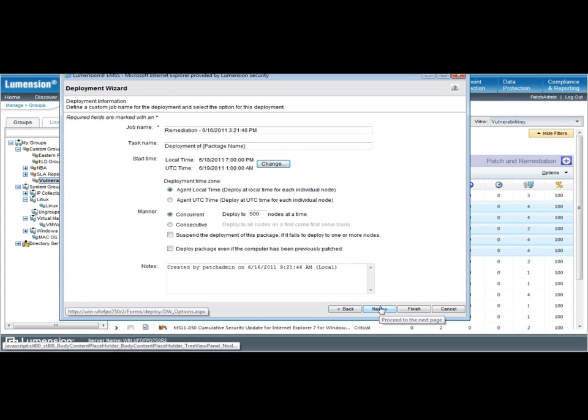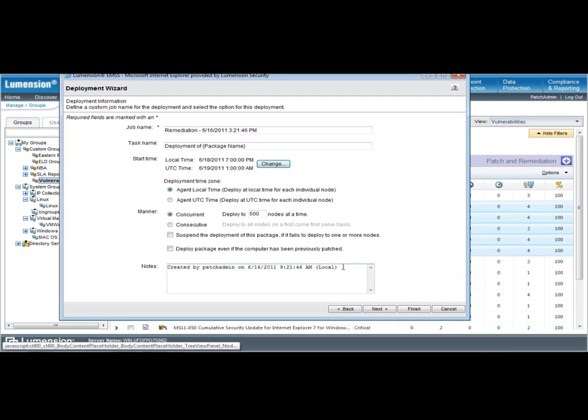From here, I can also add some more additional information, such as some specific notes about this specific deployment. Again, hypothetically, this is a server deployment.